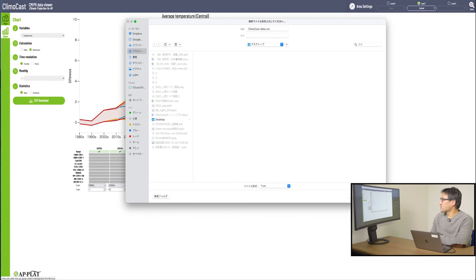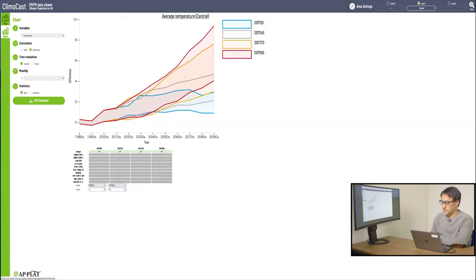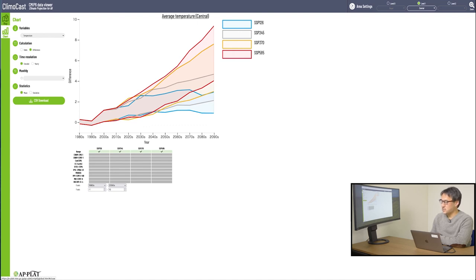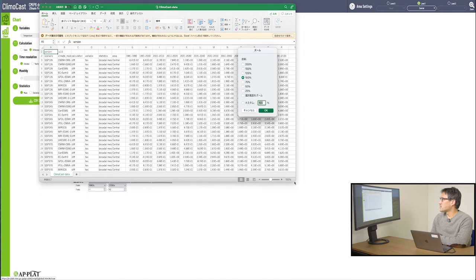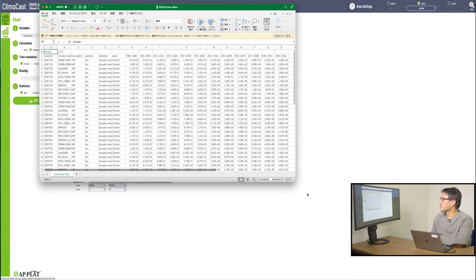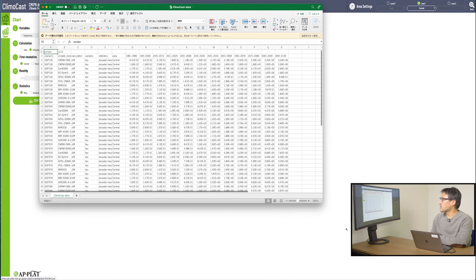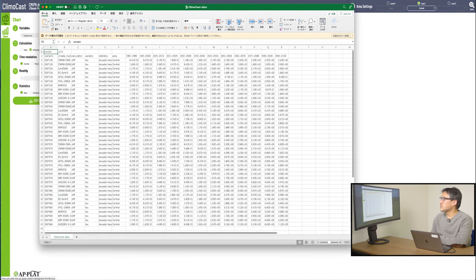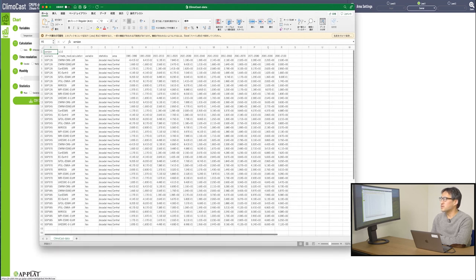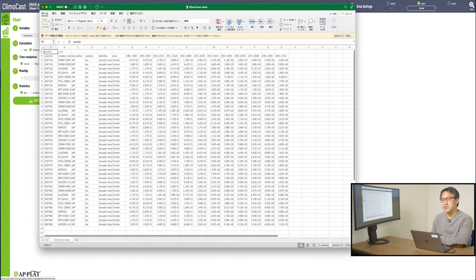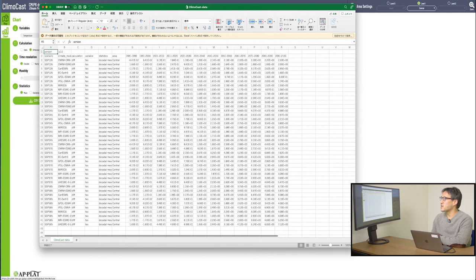Let's download the file on my desktop once, just to see. Here it is. And the data looks like this. This is the data in CSV format I have just downloaded. It's in CSV format, but Excel can open it, too.